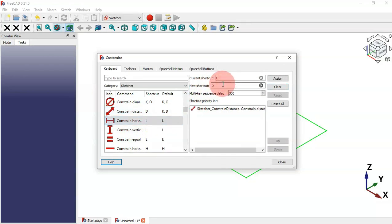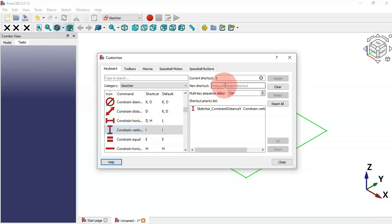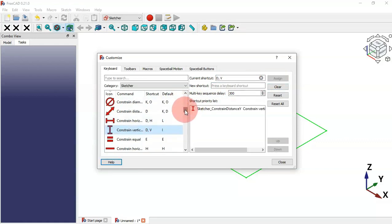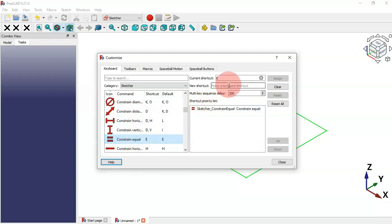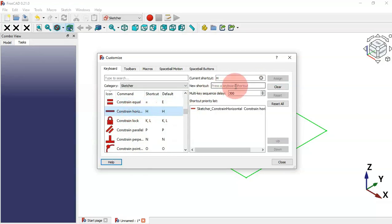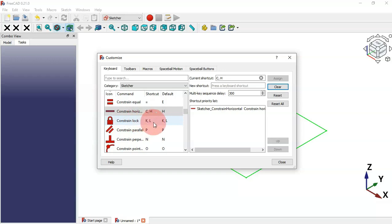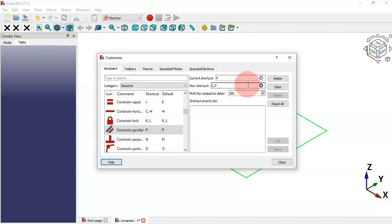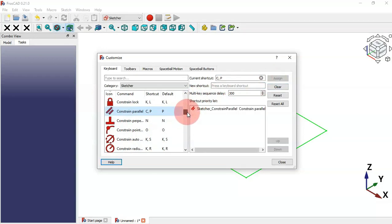For Constraint Horizontal we can set C+H and assign it. For Constraint Vertical we can set C+V and assign it. For Equal constraint we can set the equals key and assign it. For Constraint Horizontal we can set C+P and assign it.